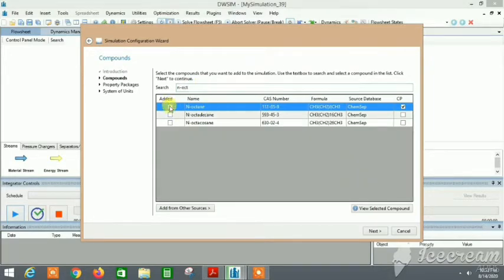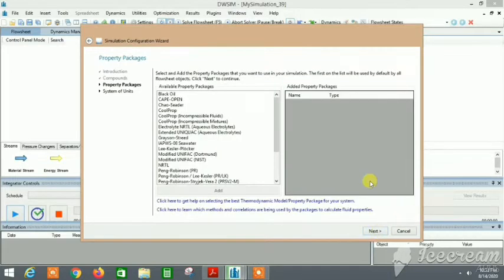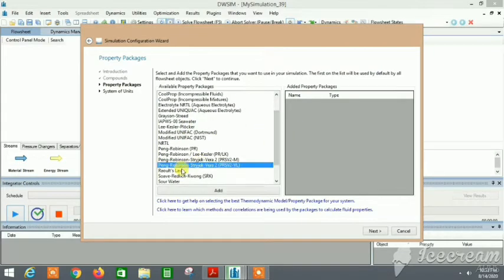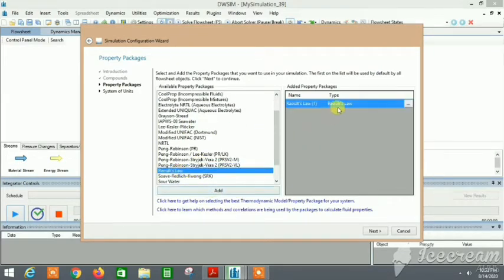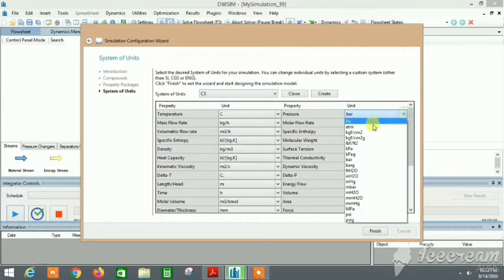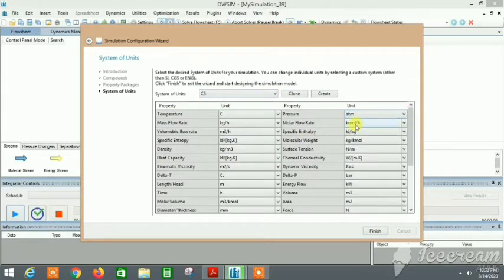These components are selected. Because these components are almost ideal, I will just select Raoult's law here. Let's add it, it's added over here. Then we click on Next, go to C5, and pressure is 1 atm. Everything looks good to me.